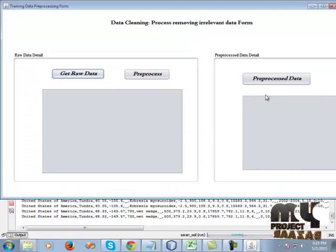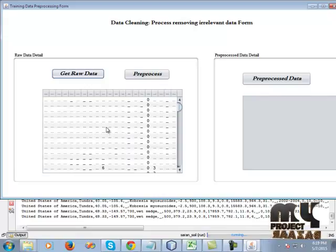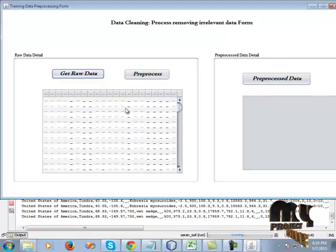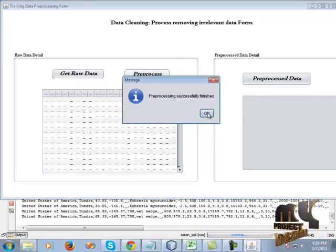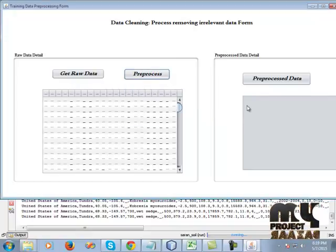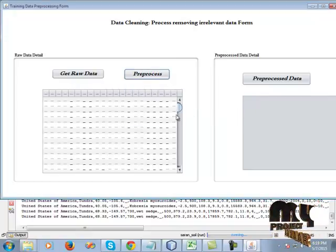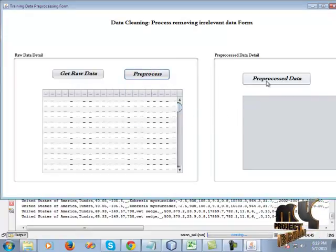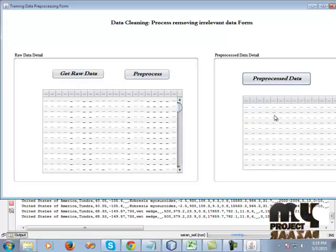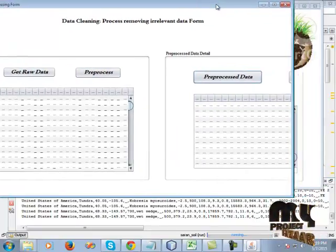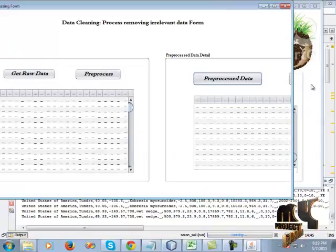The dataset is loaded into the database. Click OK, then click the view button to view the dataset details, then go to the next form. Click raw data to view the raw data, then click preprocess. The preprocess technique is used to remove the unwanted values from the dataset. Click the preprocessed data to view the cleaned dataset, then click the next button.